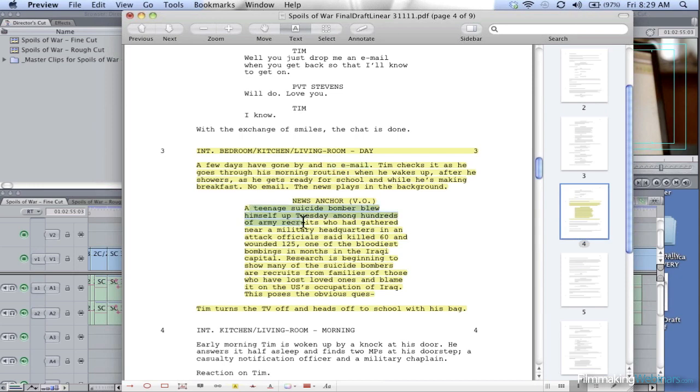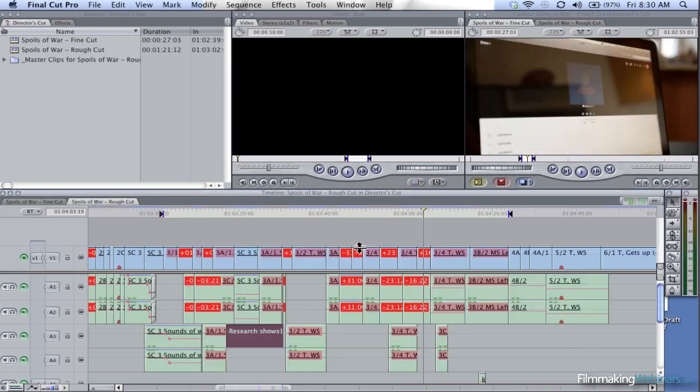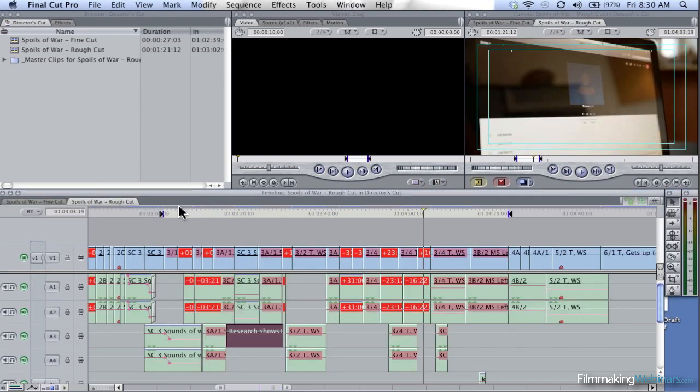So does 'a teenage suicide bomber blew himself up,' because this is some foreshadowing about our character's ability to get revenge. So let's take a look at some of the items that we have in our rough cut that may not support our thesis.